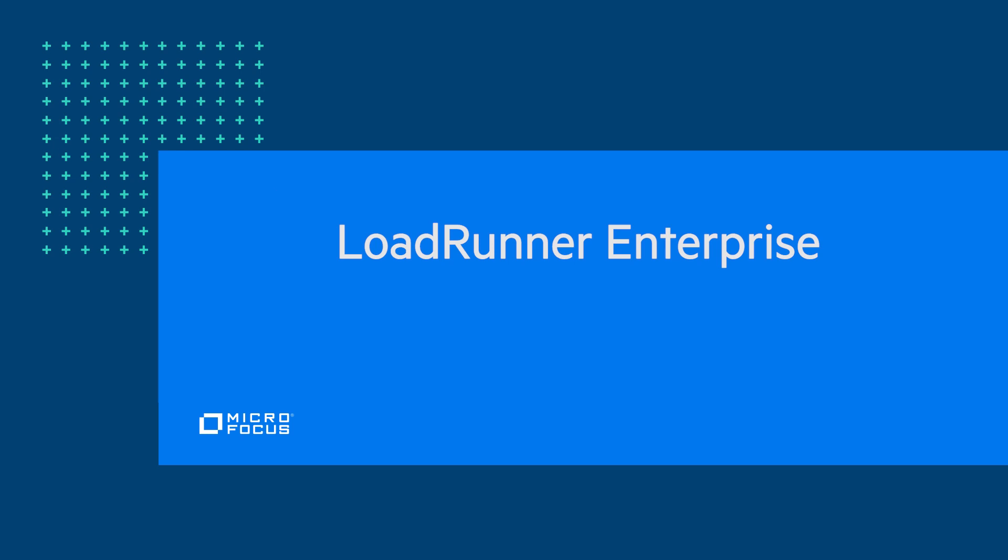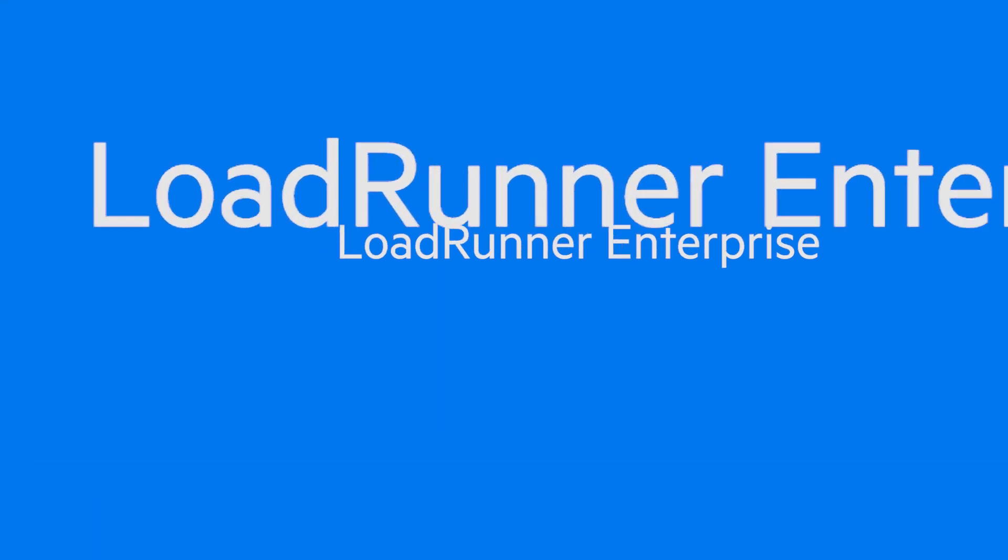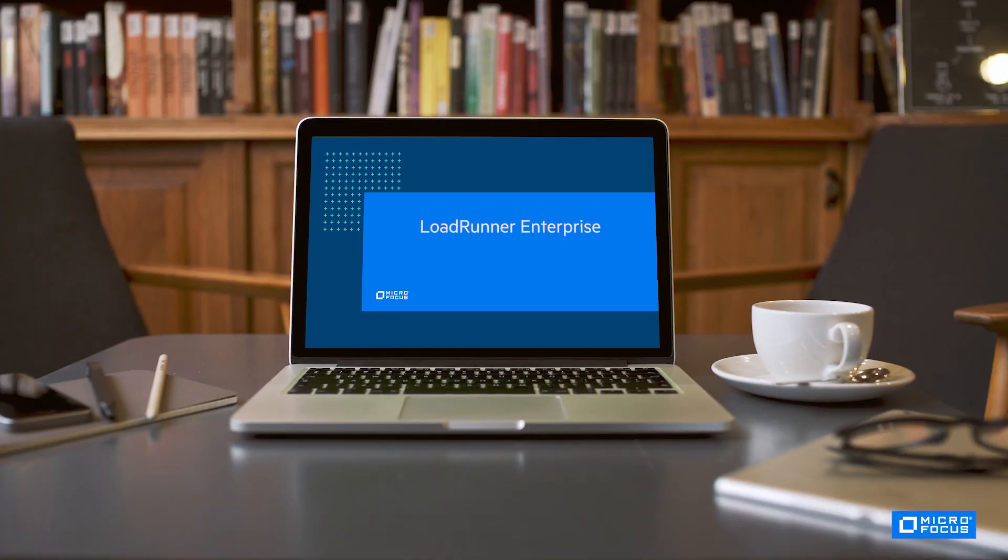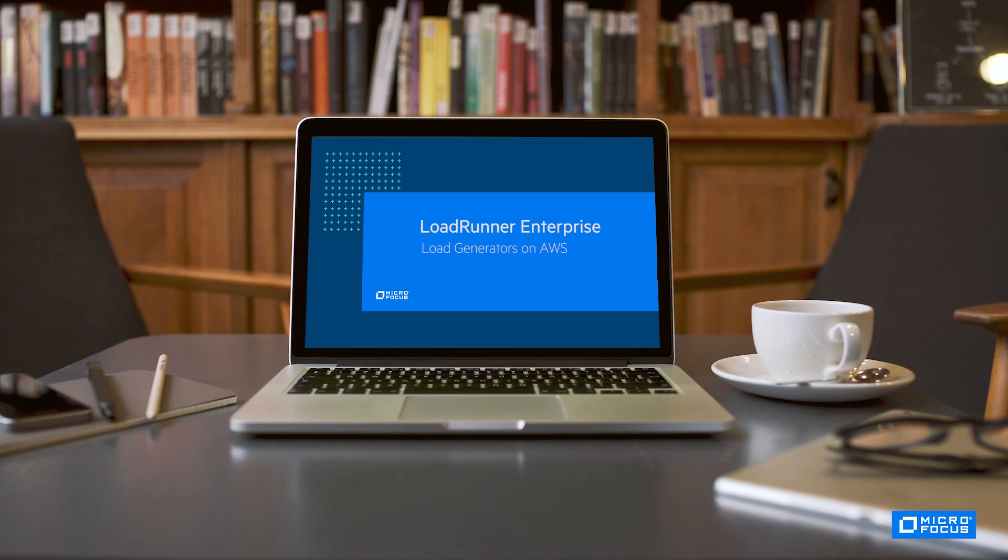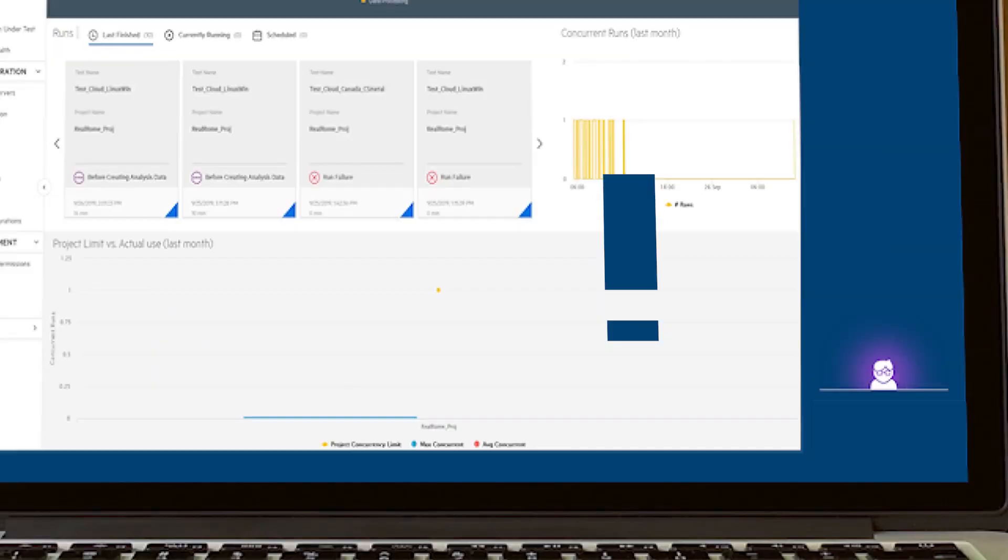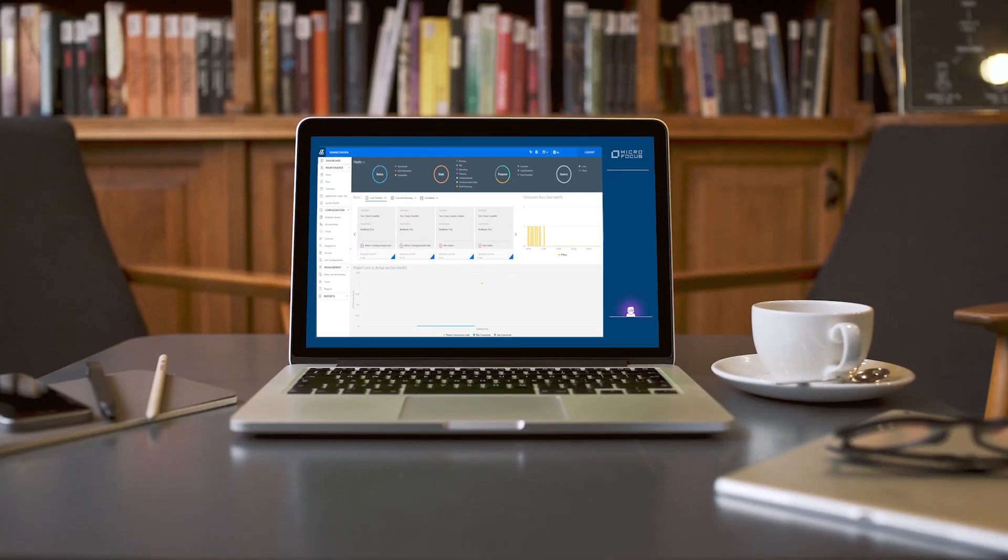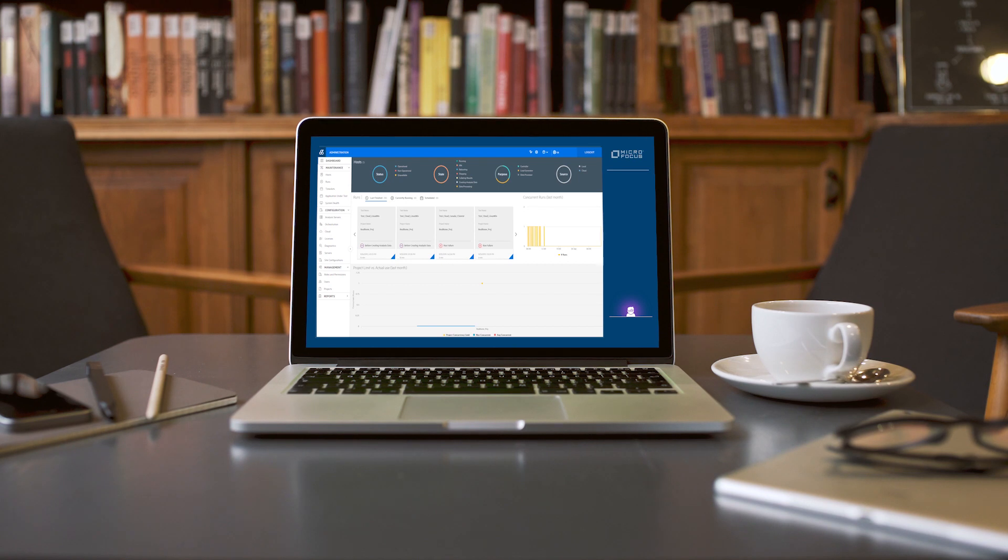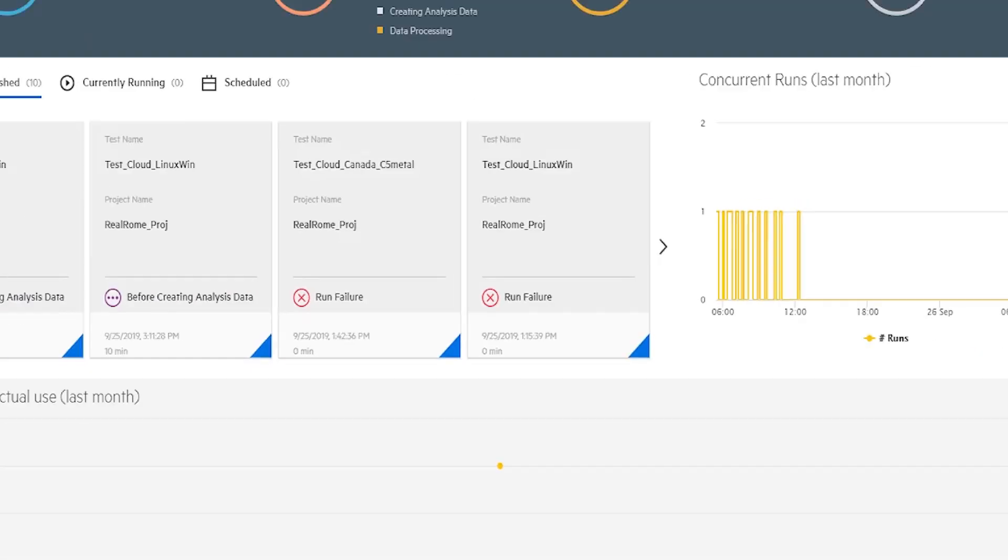Hello, welcome to load generators on AWS. In this video, we will show the few steps that are needed to run your test with load generators that are dynamically provisioned on AWS. The load generators are provisioned just before a test starts and are released after the test finishes.